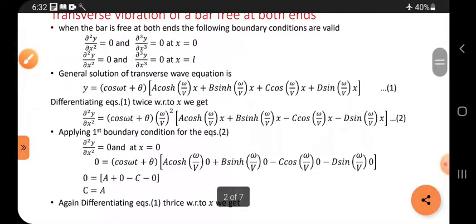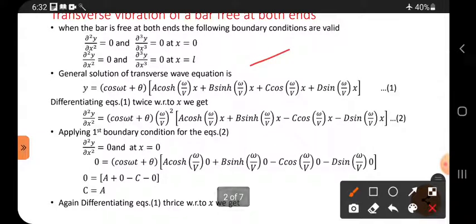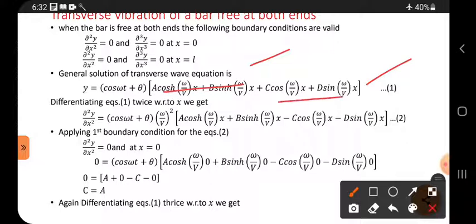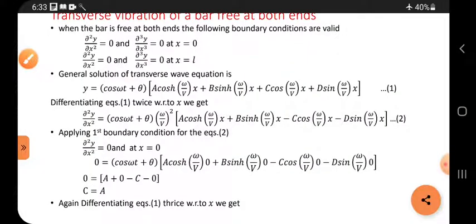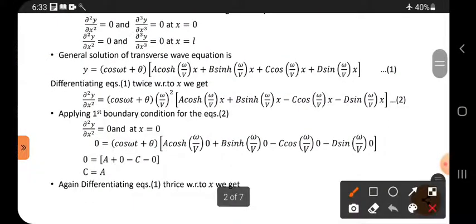The general solution of the transverse wave equation is — as everybody knows — the general solution involves cos(ωt + θ) multiplied by: A·cosh(ω/v · x) + B·sinh(ω/v · x) + C·cos(ω/v · x) + D·sin(ω/v · x), combining hyperbolic functions and normal trigonometric functions.